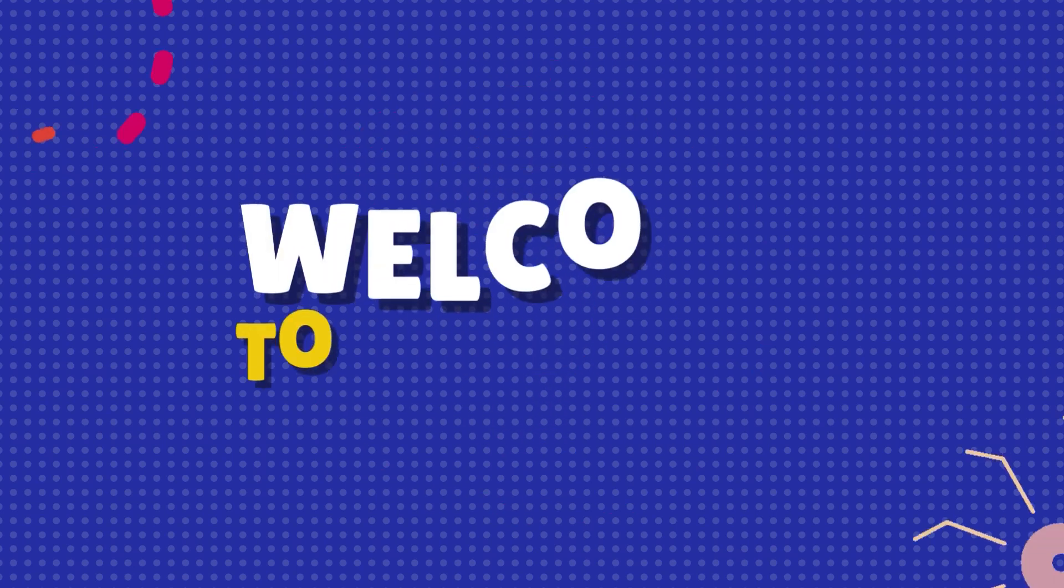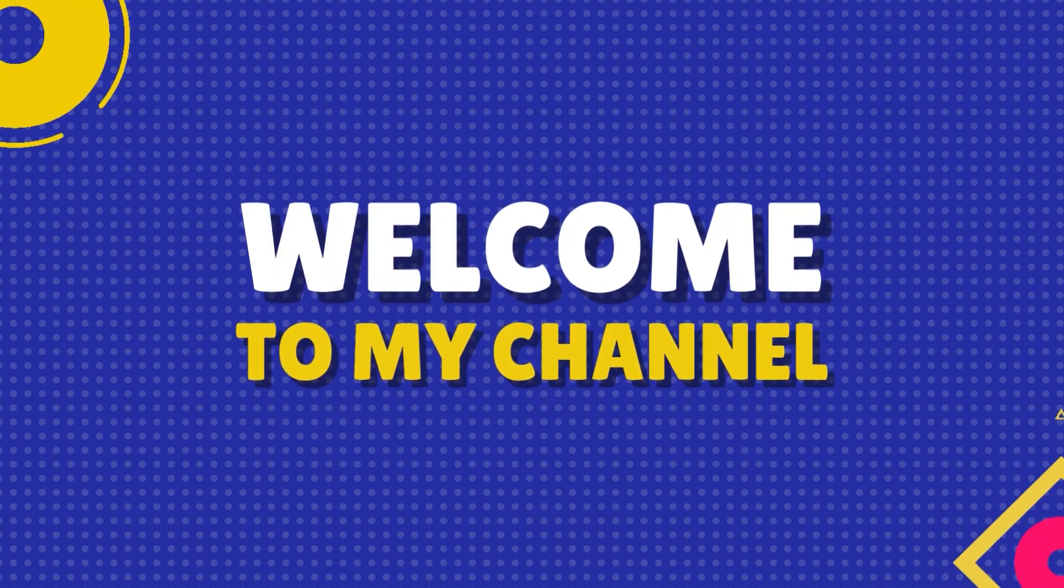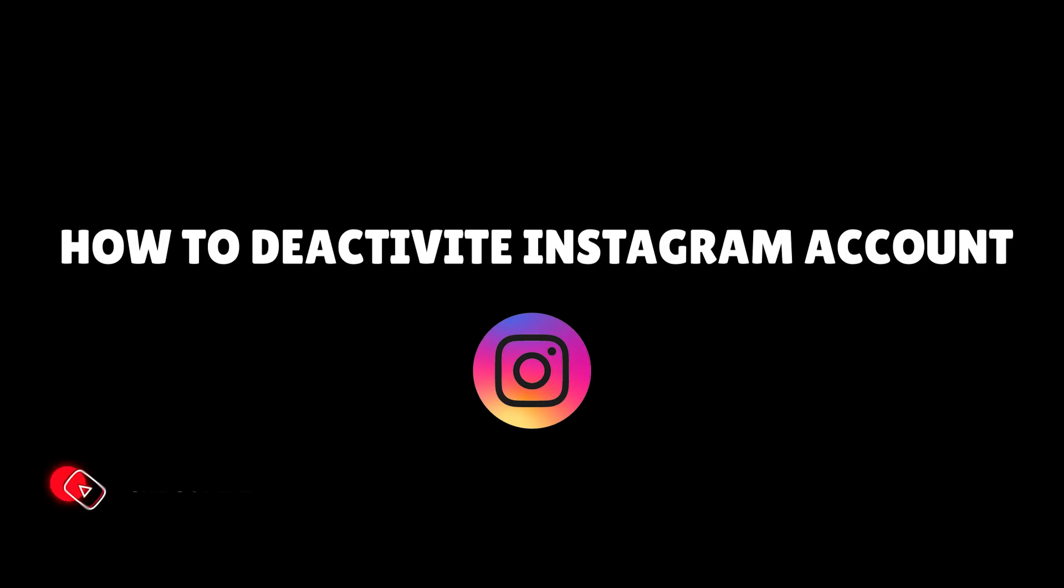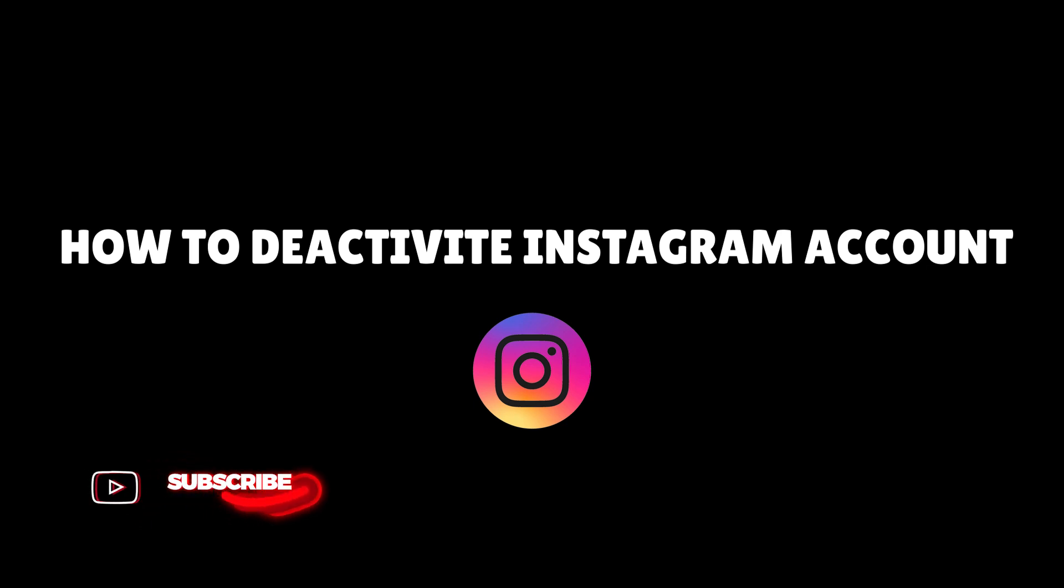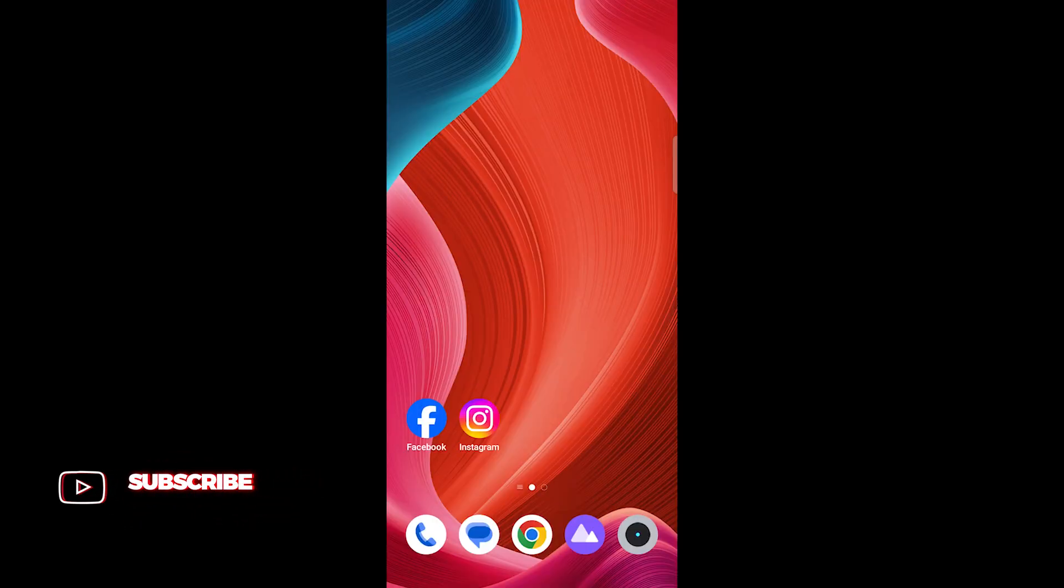Hello and welcome back to our YouTube channel. Today, we'll guide you on how to deactivate your Instagram account for a break. Let's get started.